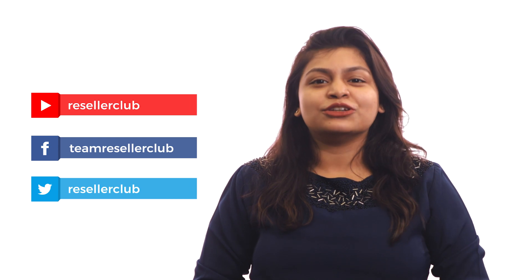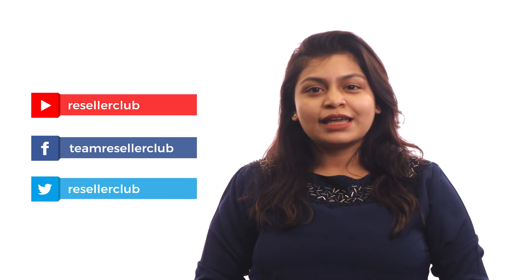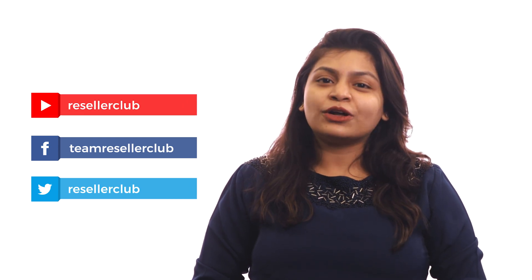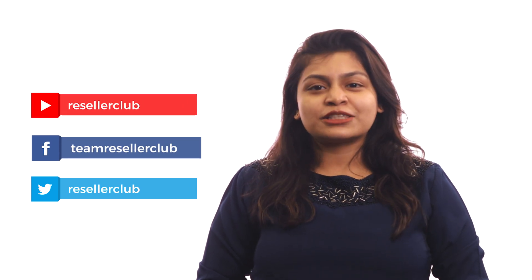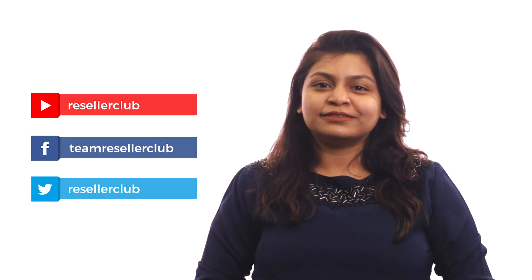Hope you liked this video. In case of any further queries, you can refer to the description box below. For more such videos, you can subscribe to our YouTube channel and also follow us on Facebook and Twitter.